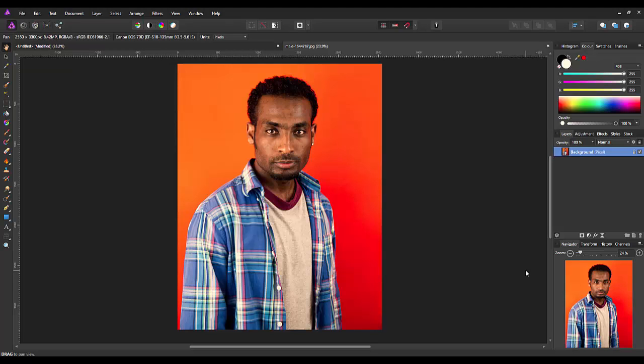This is an Affinity Photo tutorial aimed at beginners, but people who have been photo editing for quite some time will probably learn something from this because it is a feature that I didn't know about until it was pointed out to me.